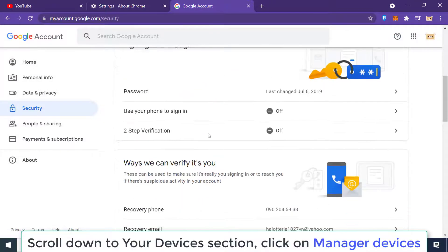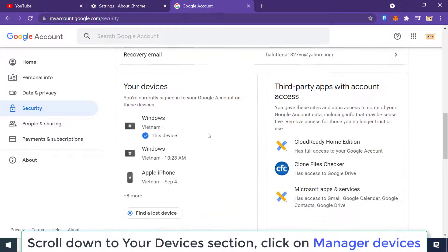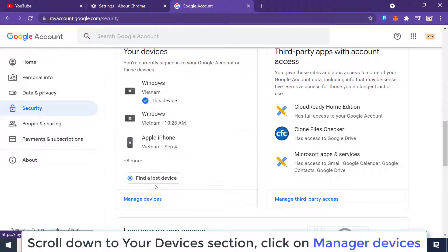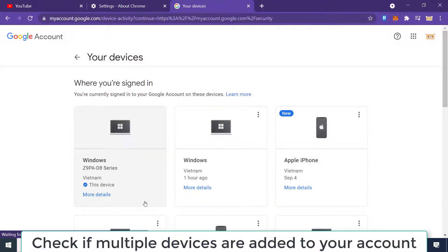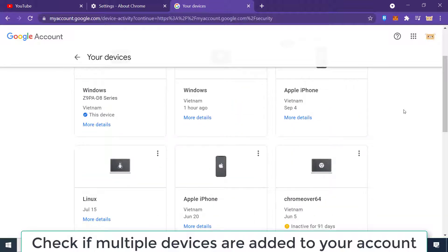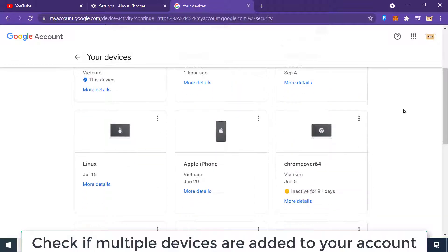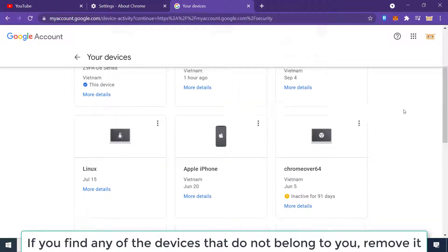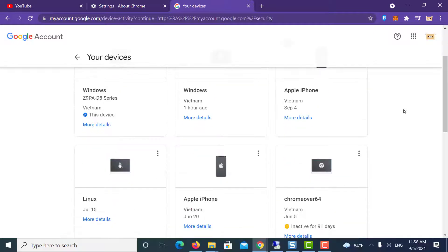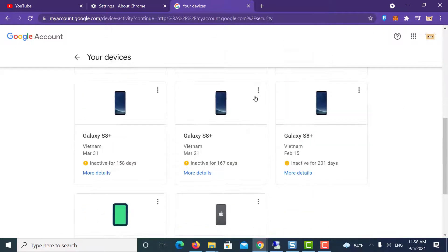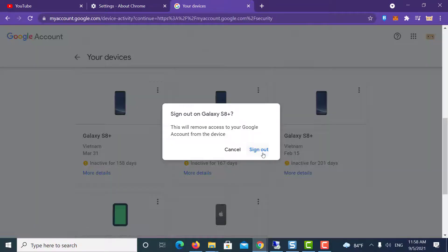Scroll down to the Your devices section and click Manage your devices. Check if multiple devices are added to your account. If you find any devices that do not belong to you, remove them. You may also remove any recognized device and add it again.